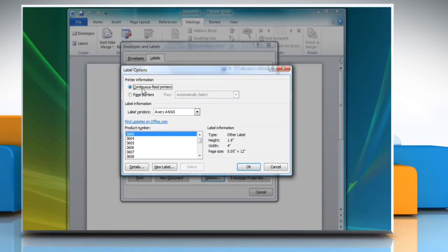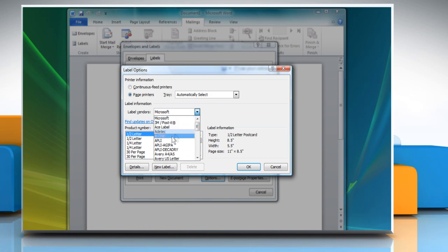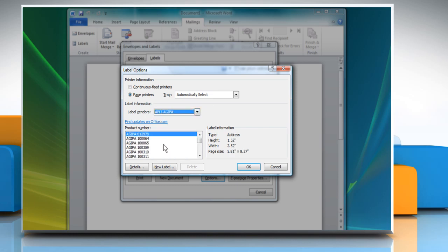In the Label option dialog box, check the printer information you want. Select the desired tray option and Label vendors from the drop-down menu.